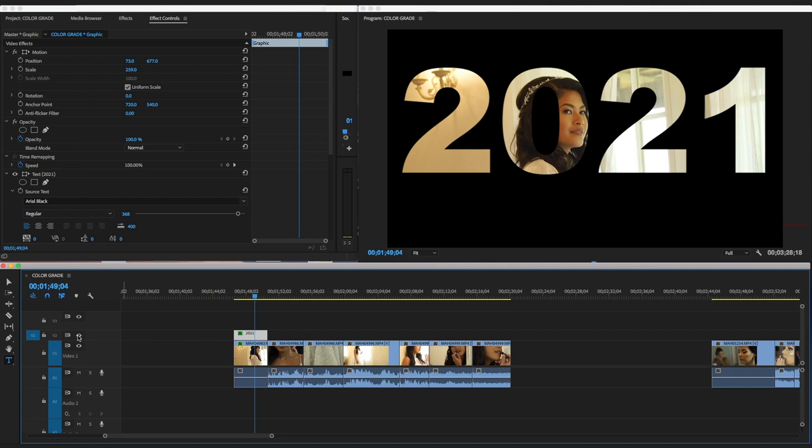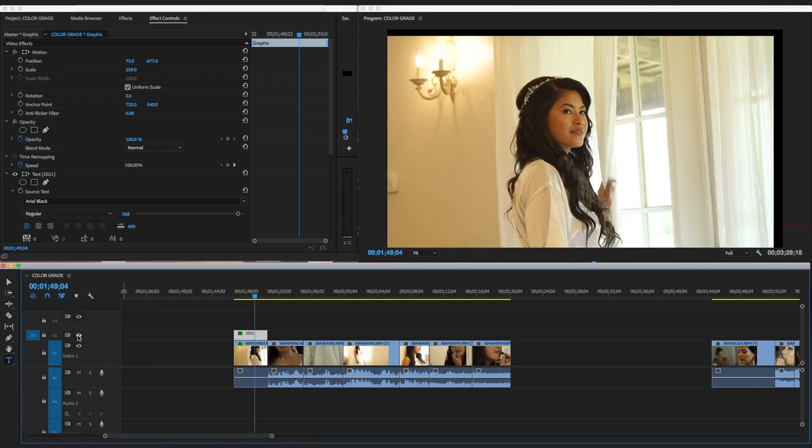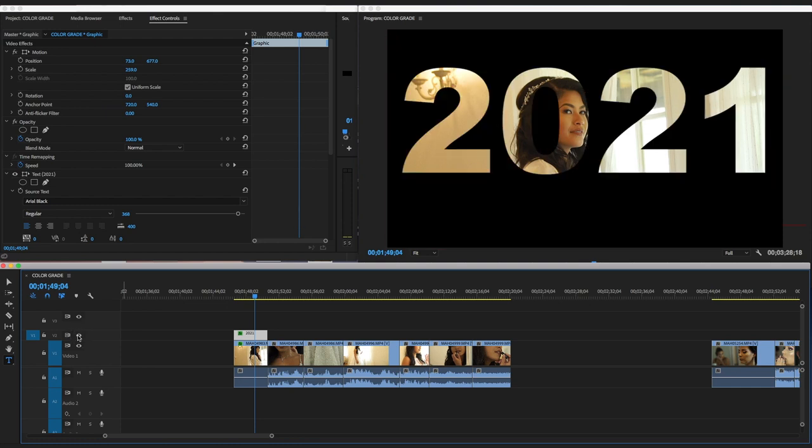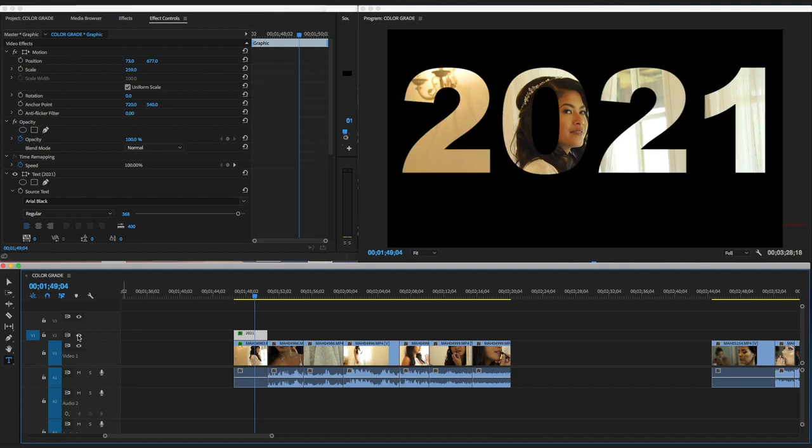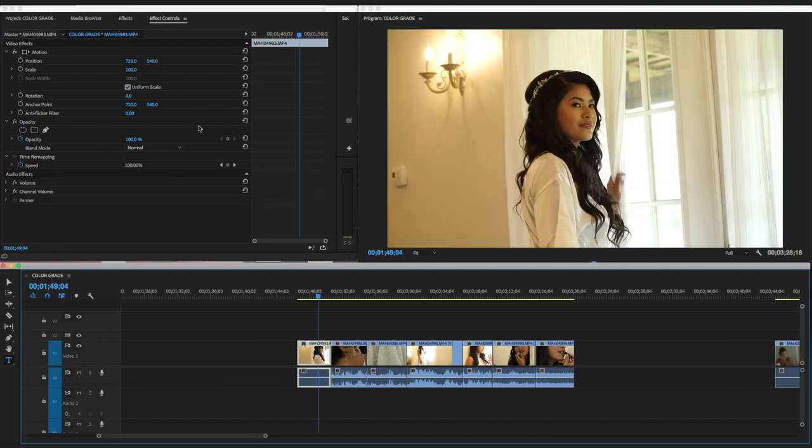What's up guys, it's your boy Francis, and today I'm going to be doing a quick tutorial. I'm going to be showing you how to go from this to this, from this to this.